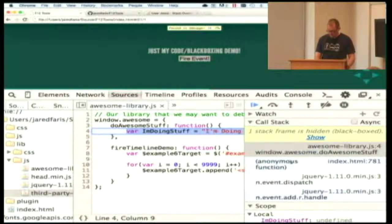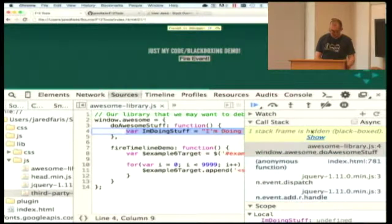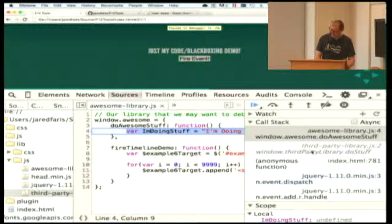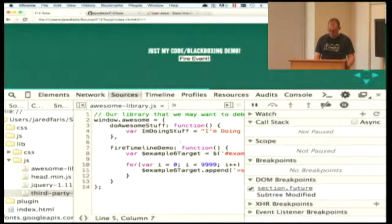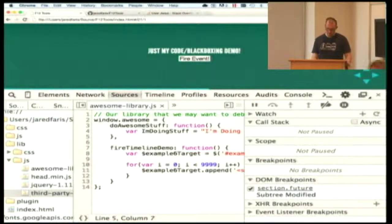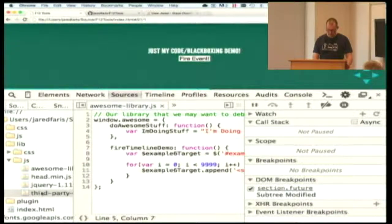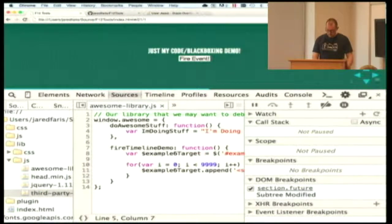Now I can see that a jQuery event happened, there's an anonymous function, and I can see something blackboxed and grayed out — the tool is saying it's skipping that file. Firefox does it basically the same way, they call it blackboxing. In IE, the button looks like curly braces with a slash through it. This can be a really useful time saver when debugging through libraries.